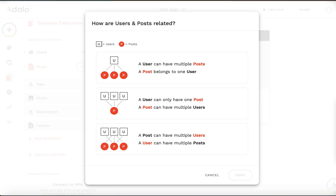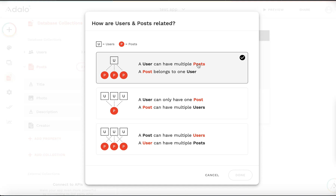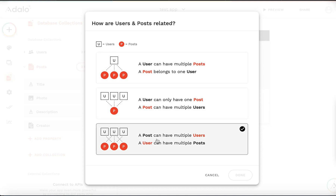Let's think about it. A user can have multiple posts, and a liking user can like multiple posts. A post belongs to one creator user, but many users can like one post. So the relationship is: a post can have multiple users and a user can have multiple posts — that's a many-to-many relationship.